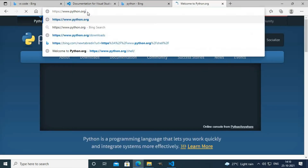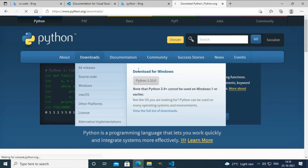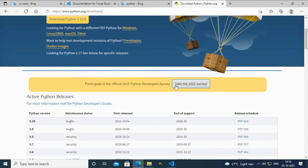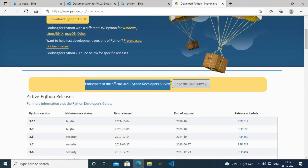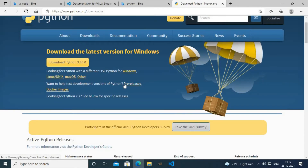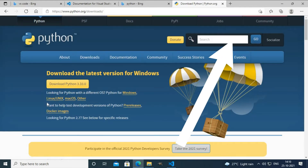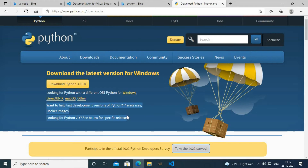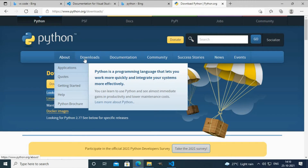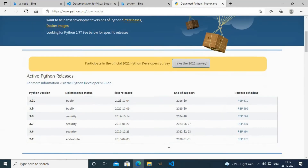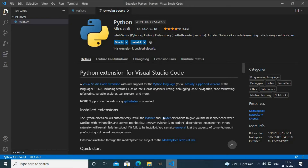Go to python.org and install the Python setup file and run it. If you want to learn how to install this Python setup file, you can visit my first Python tutorial video — I'll provide the link in the description box. If you don't install this file, you cannot run Python on your PC. I have installed it on my PC, so now I can run Python in VS Code.